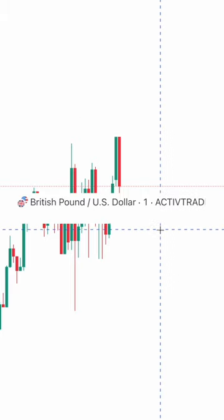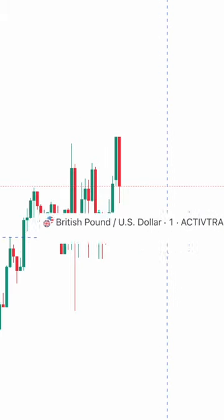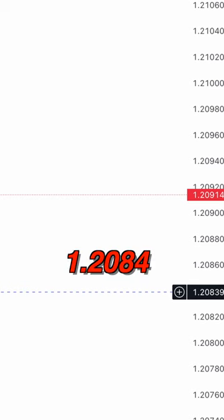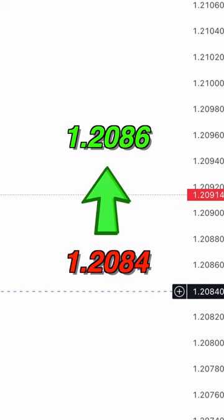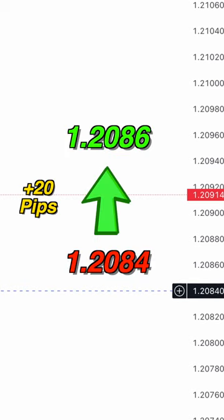For example, with British pound and US dollar, if the price moves from 1.2084 to 1.2086, this is a move of 2 pips.